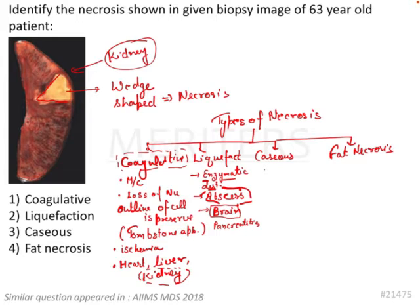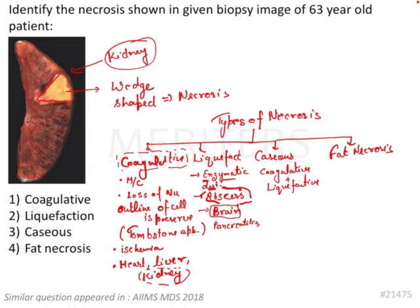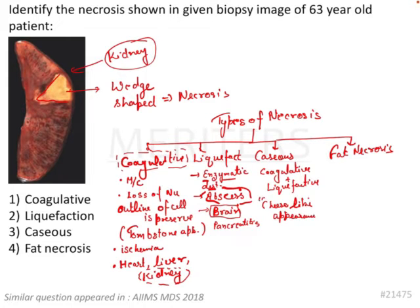Caseous necrosis is a combination of coagulative necrosis and liquefactive necrosis. It is a semi-solid kind of thing that has both solid and liquid components, giving it a cheese-like appearance. Most importantly, this necrosis is seen in tuberculosis.